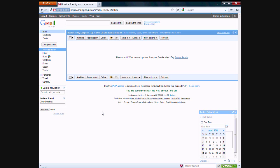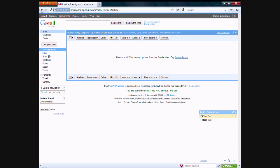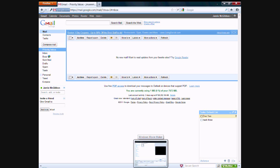But anyway, this is basically it for this tutorial. Just a quick rundown on how to use the Google Tasks. It's a nice feature to use. It can come in handy. I've used it for a couple things before, and I like it.